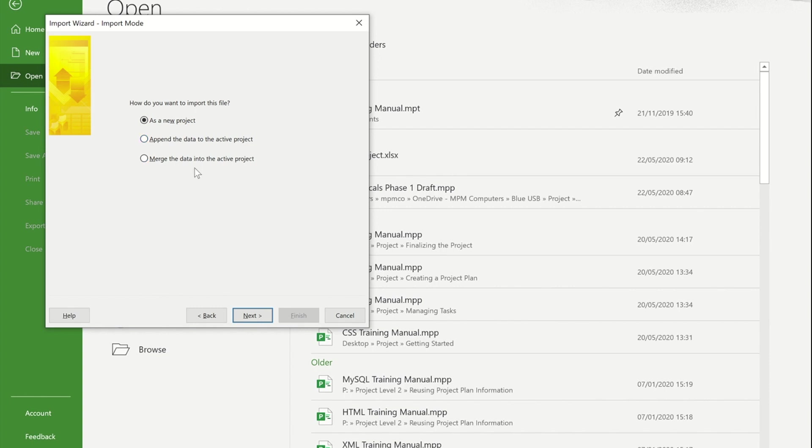And if you choose the third option, that one requires an additional column that wasn't in my Excel data. That would be a numerical column to denote the task number.